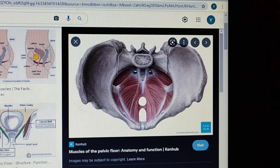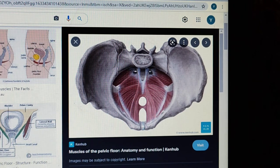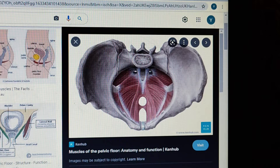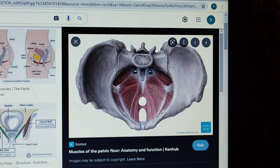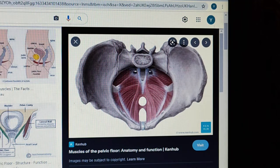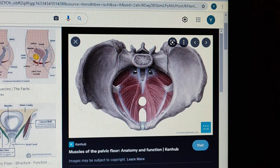Assalamualaikum warahmatullahi wabarakatuh. We will continue anatomy and in this video we have to cover the pelvic diaphragm as well as associated structures - the perineal body and urogenital diaphragm. These are very important because they appear in exams, pathologies, gynae, and other important topics. The question is: what is the pelvic diaphragm? Write down the muscles, their origin and insertion, as well as what is the urogenital diaphragm?